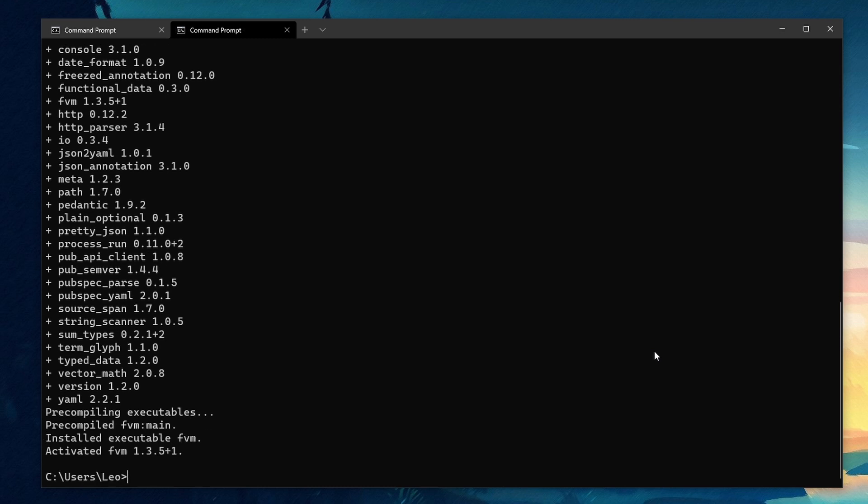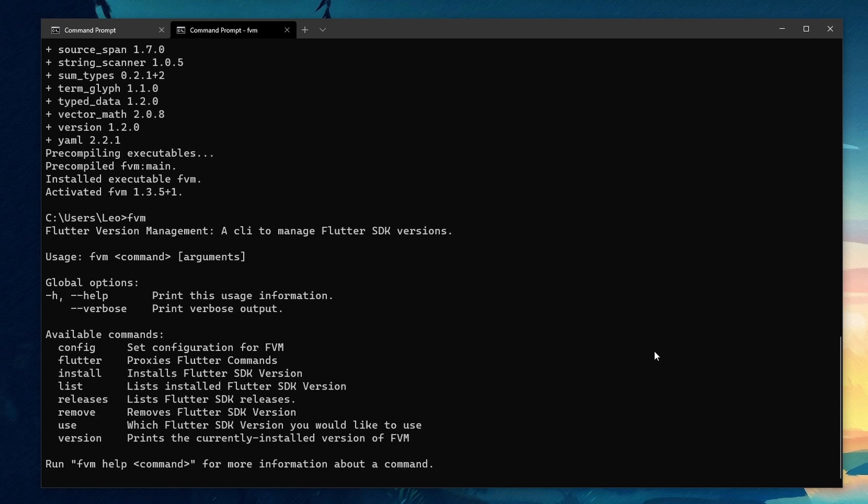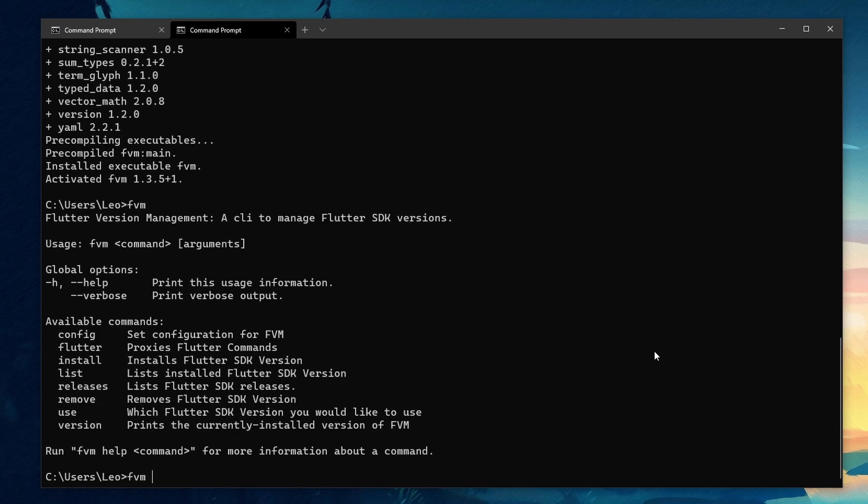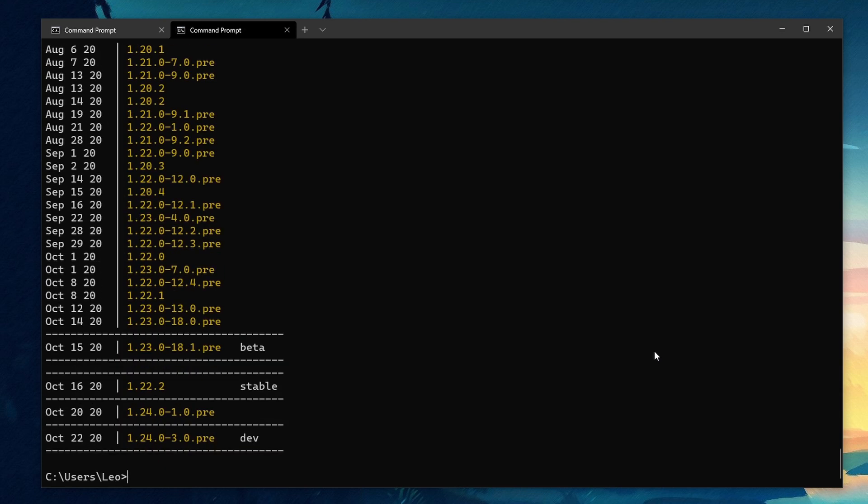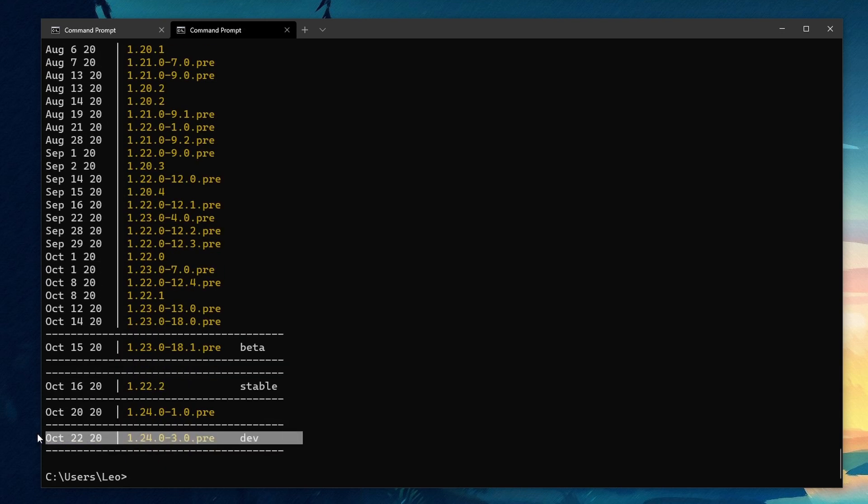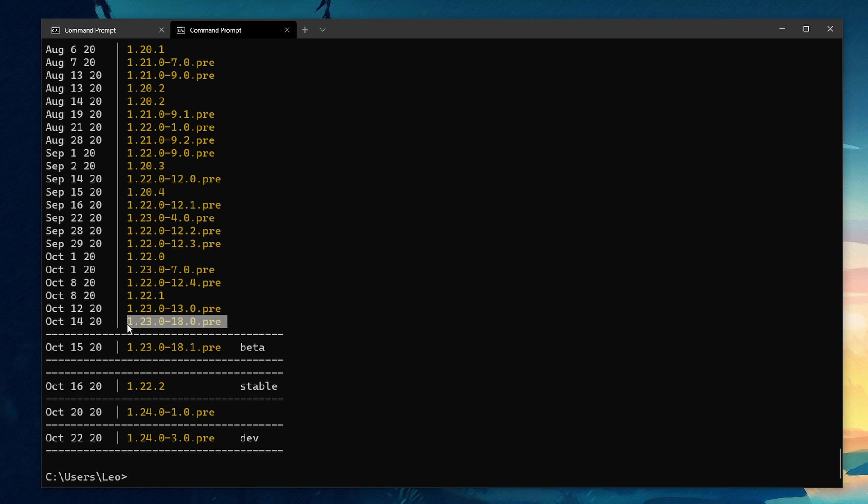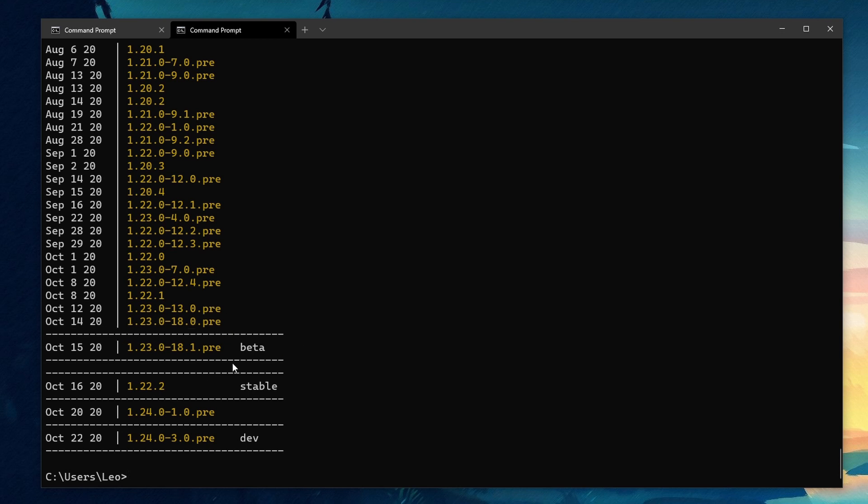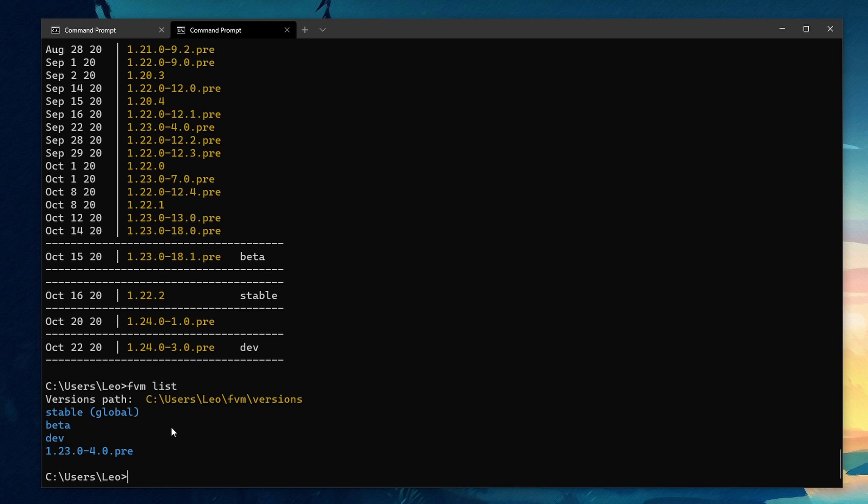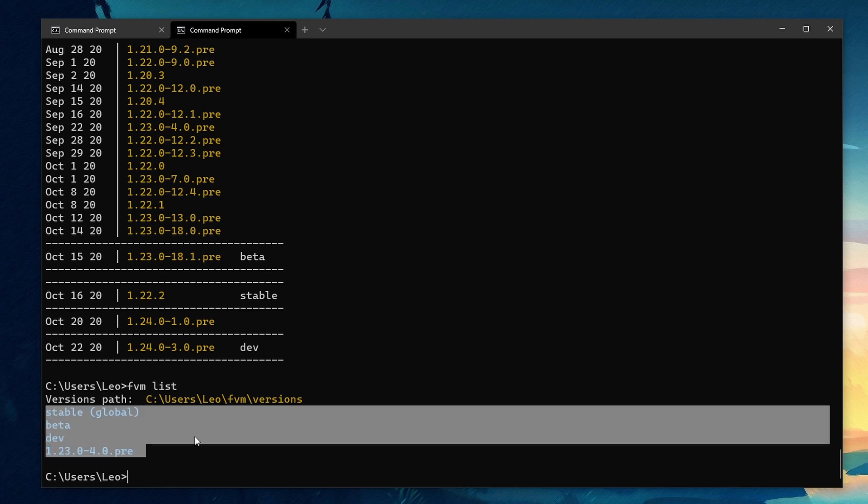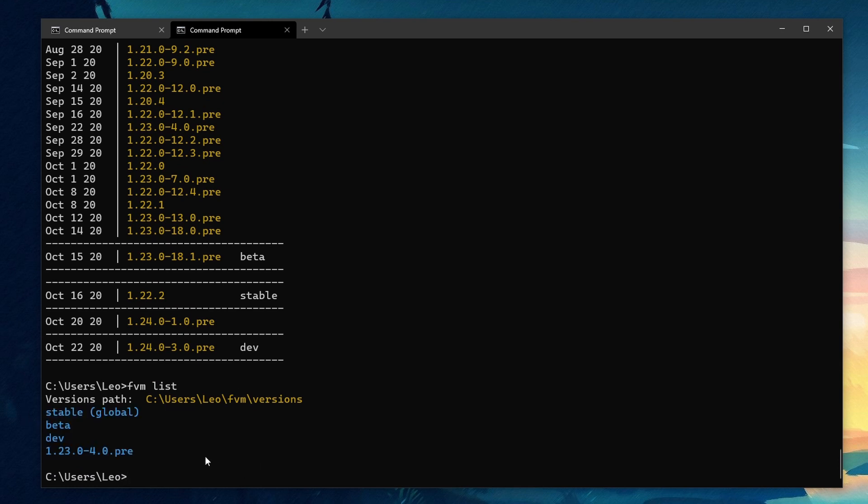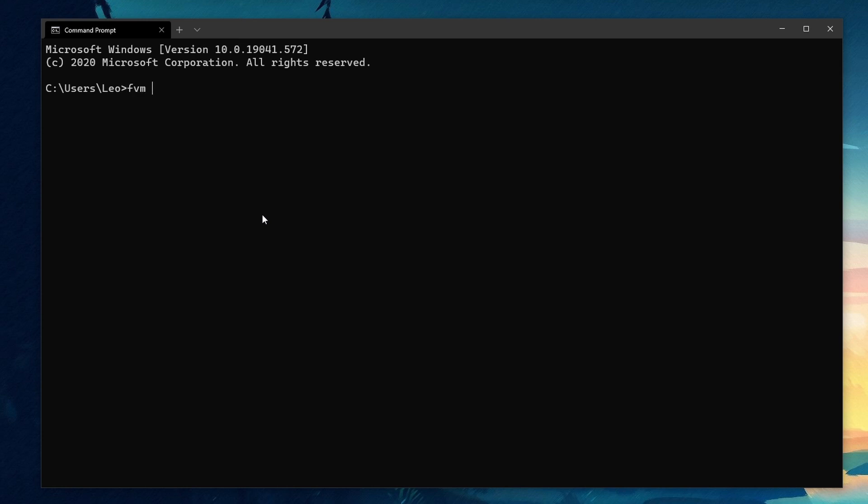To see all the versions you can install run FVM releases. And to see all the versions you have installed already run FVM list. So let's install our first version. We can either install a specific version like 1.20.2 or we can install the head of a branch like stable or dev. To do that we want to run FVM install and then the version. So to install the stable release of Flutter we would have to run FVM install stable. And let's also install the dev release.